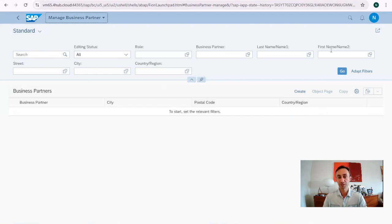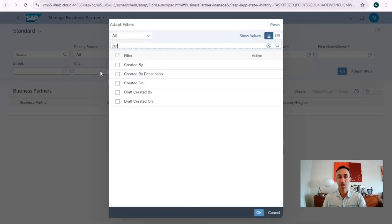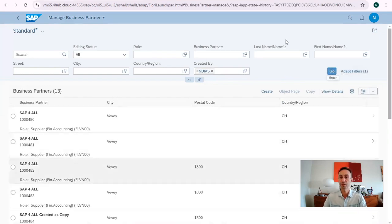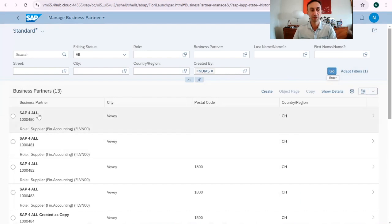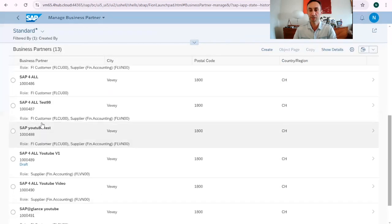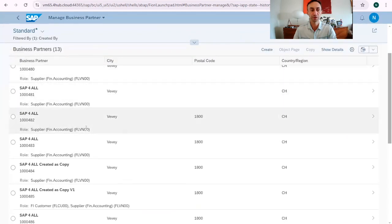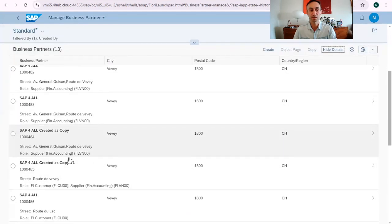Now we have here our selection with three options. We can put another filter — I want to use the filter 'Created By', so I can find my own records. I enter my user, press Go, and I have everything I've prepared for the channel. Here we can see the business partners I created. I can see the country, postal code, city, and also if I show details, I can see the address and street.